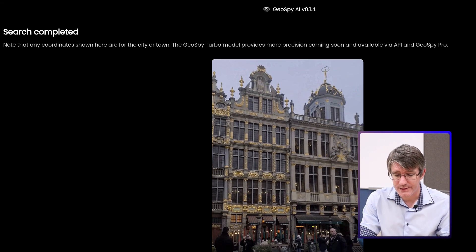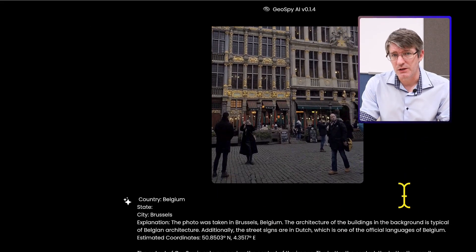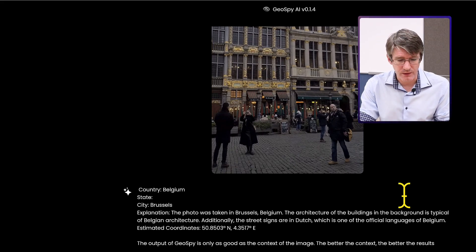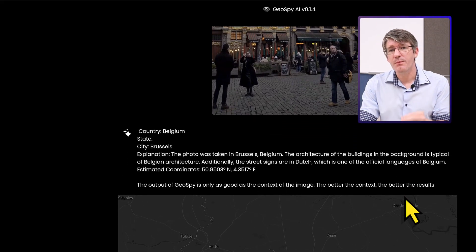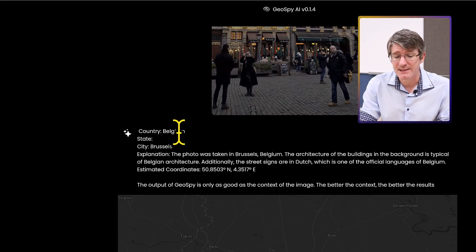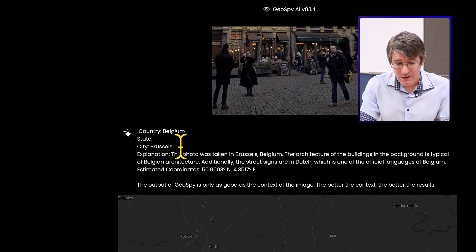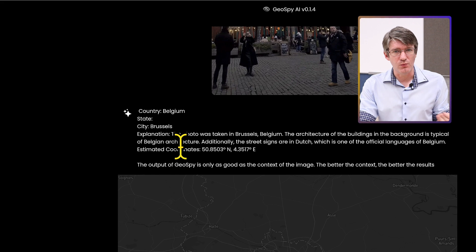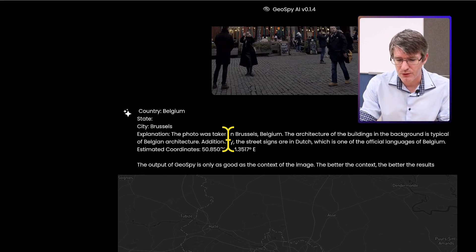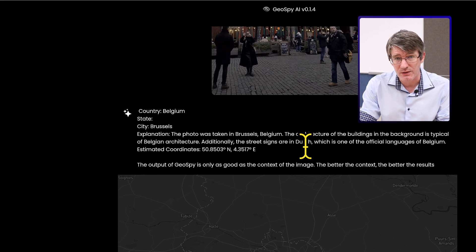The AI is now going to go through this photograph and scan everything it can. Scrolling down, you will see a very specific description of what is found in that photograph. It also pinpoints the location. Here you can see it tells me this is in the country of Belgium, that is the city of Brussels. It even explains why it thinks that — the photo was taken in Brussels, Belgium. The architecture is there, and the street signs are in Dutch.